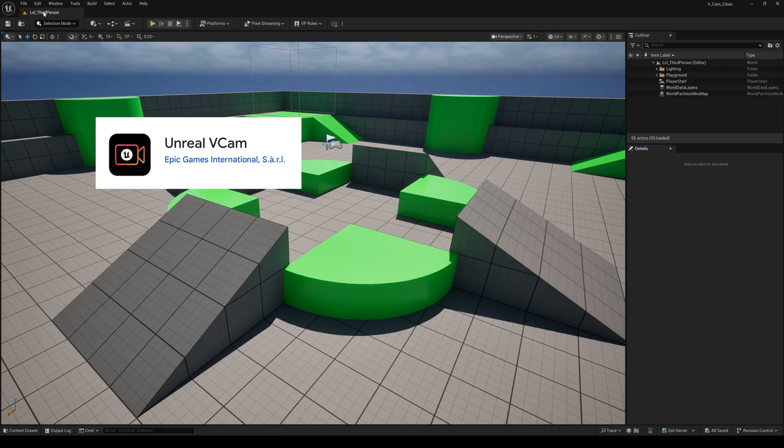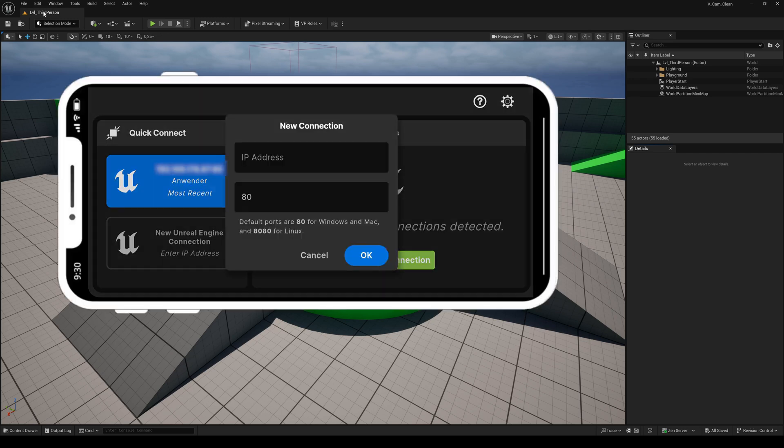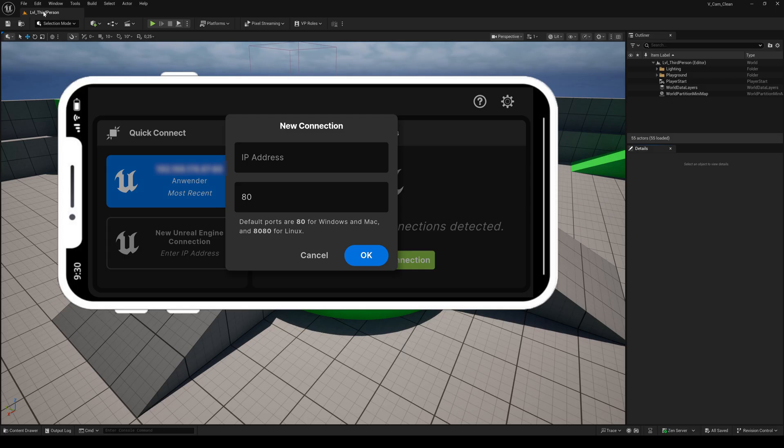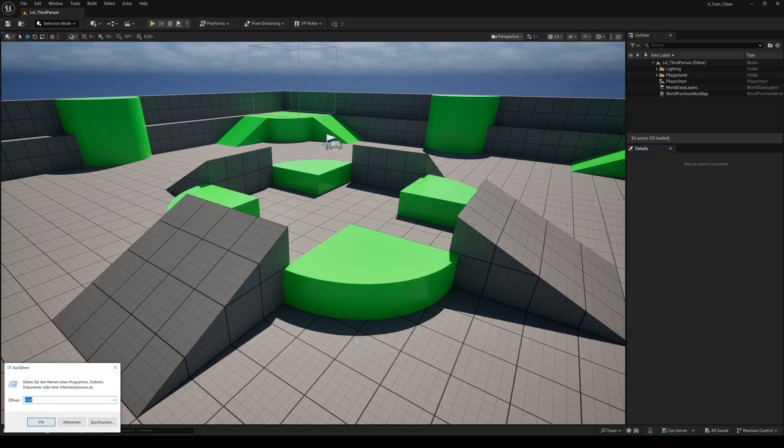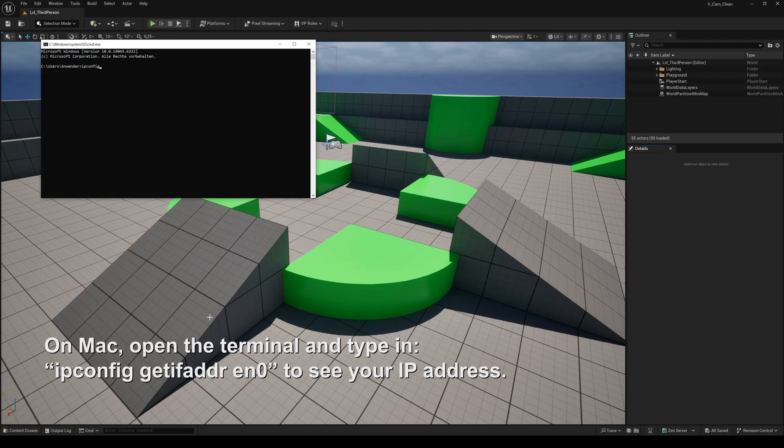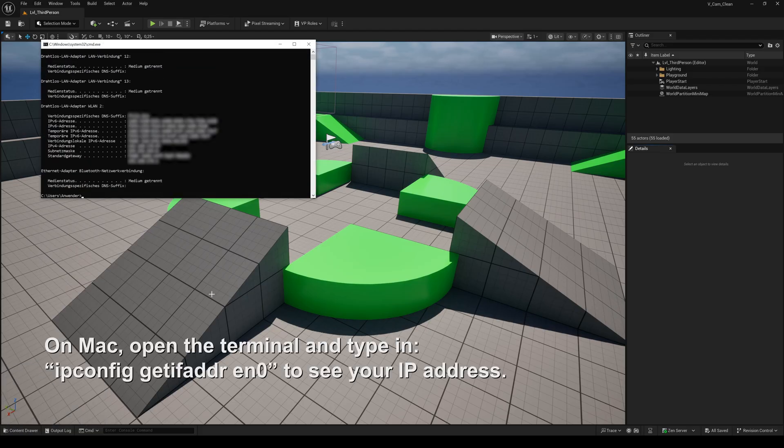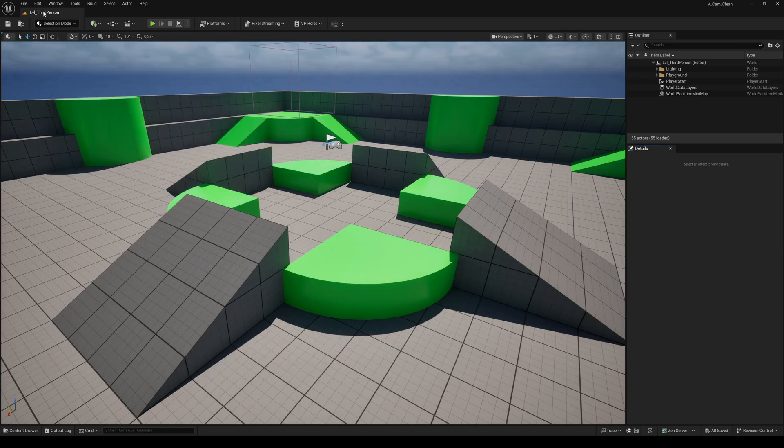On the smartphone we need the Unreal VCam app. It's available for both iOS and Android devices. If you open up the app for the first time you need to enter your IP address. If you don't know it, just hit Windows+R, type cmd, and then type ipconfig. Now you'll see your IPv4 address which you need to enter in the app on your phone.